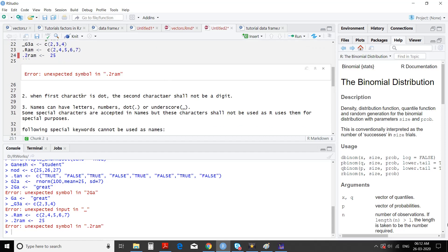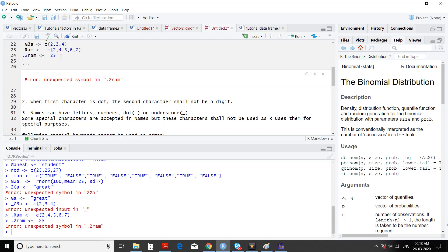When the first character is dot, the second character shall not be a digit. We have seen that names can have letters, numbers, dot, or underscore — but underscore can be in between the name, not as the first character.